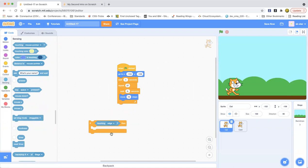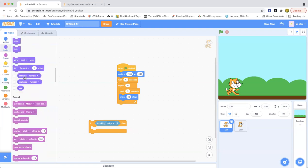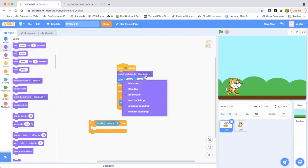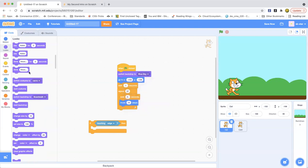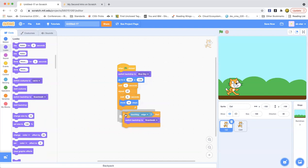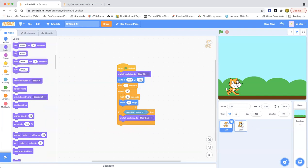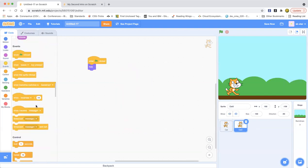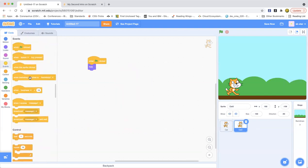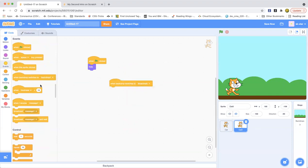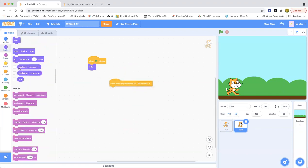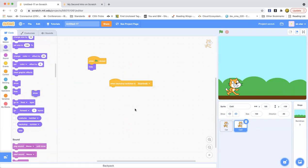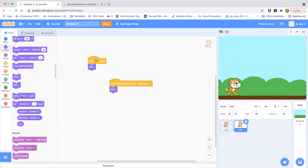Change that to edge and then put that in that little hexagon over there. Now if it's touching edge then it's going to switch a backdrop. So we're going to switch the backdrop to the blue sky. The backdrop won't be the boardwalk when the cat is already shown up. If touching edge, switch that backdrop, and then when the backdrop switches to backdrop one, change that to boardwalk, and then it's going to show up and then it's going to say hi.